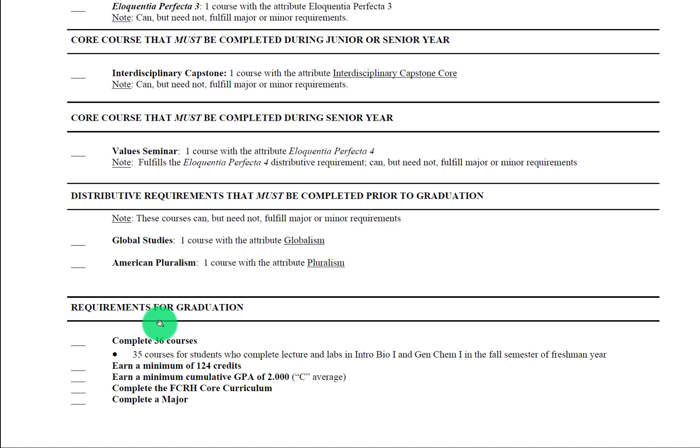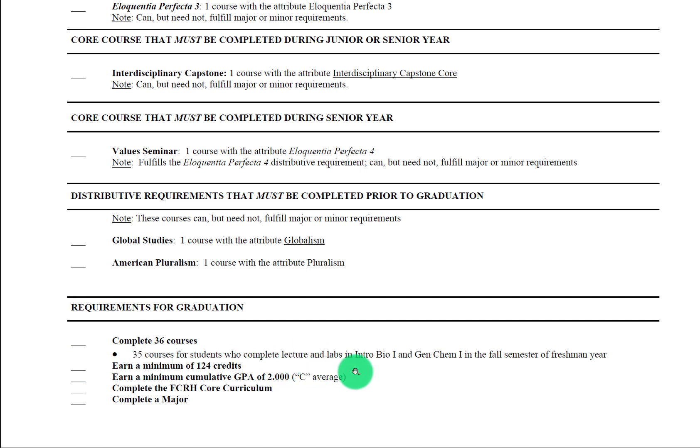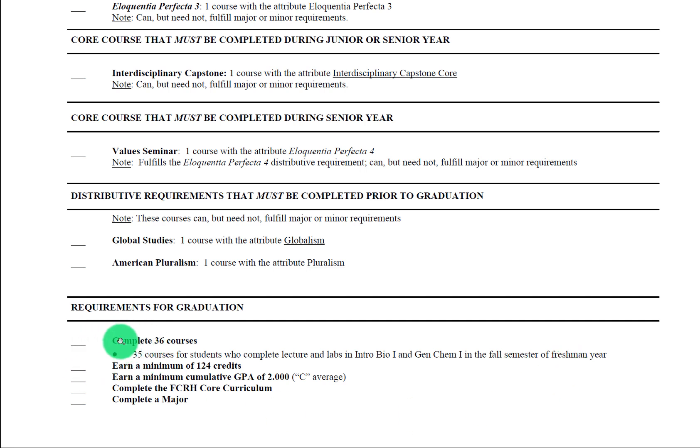We're going to jump now right here to the requirements for graduation, the thing that's on everybody's mind, should be on everyone's mind from the beginning. You'll see that students need to complete 36 courses, and this is predicated on you taking five courses per semester in your freshman and sophomore year and four courses per semester in your junior and senior years. The one exception is for students who complete lecture and labs in intro bio one and gen chem one in the fall of freshman year. Those students take one less course for 35.